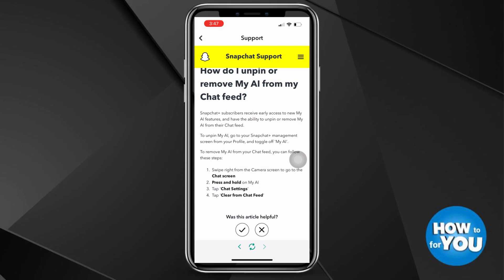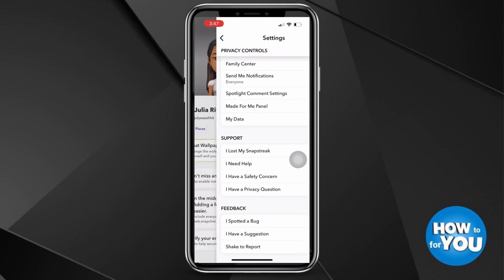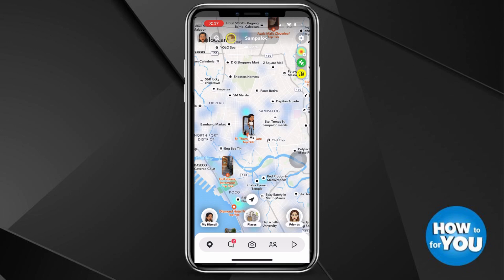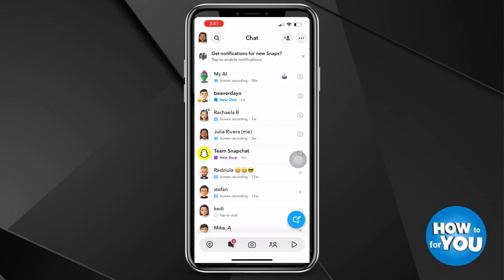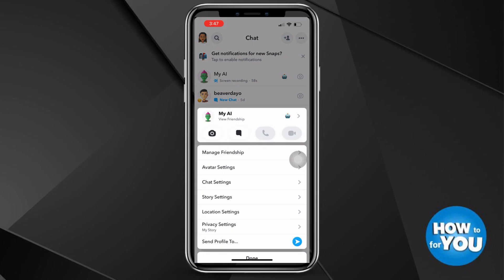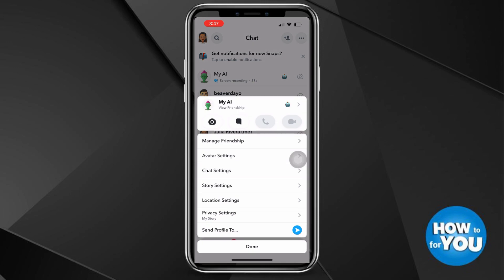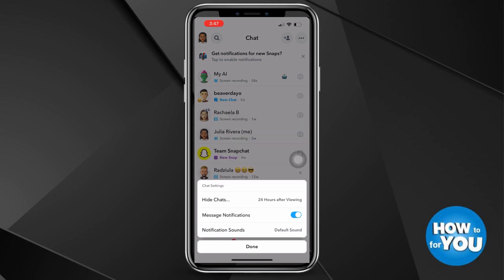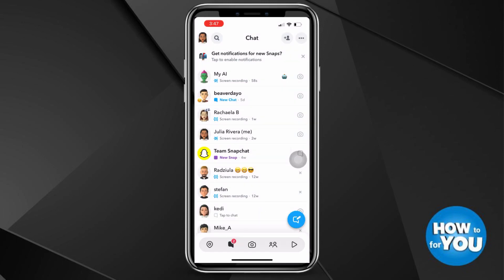Now if you have Snapchat Plus, what you'll have to do is simply go back to your chat screen, press and hold 'My AI,' and then you'll see an option to 'Clear from chat feed.' I'll show a sample of how you can do it, but this will only work if you have Snapchat Plus. Since I don't have it, I have no option to delete or remove My AI from my Snapchat.